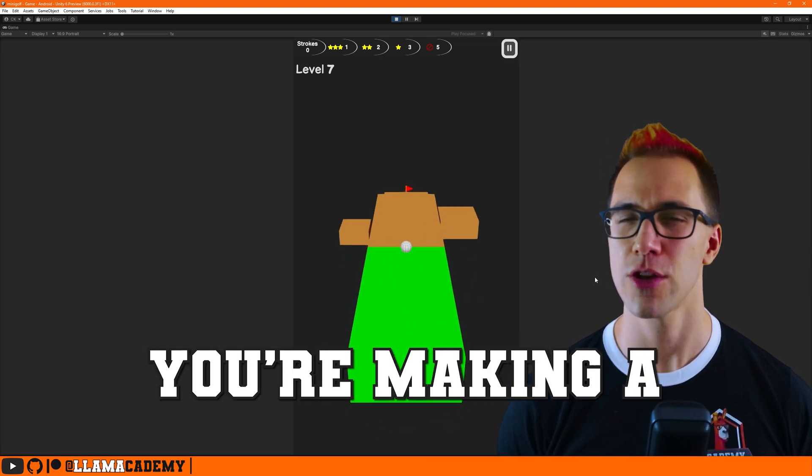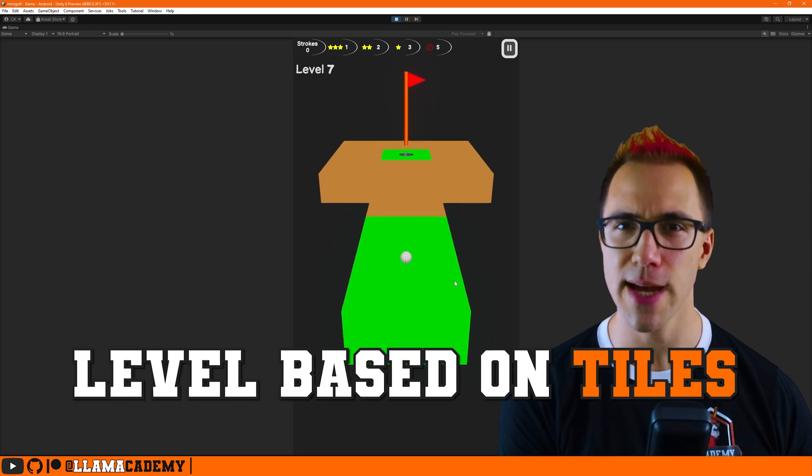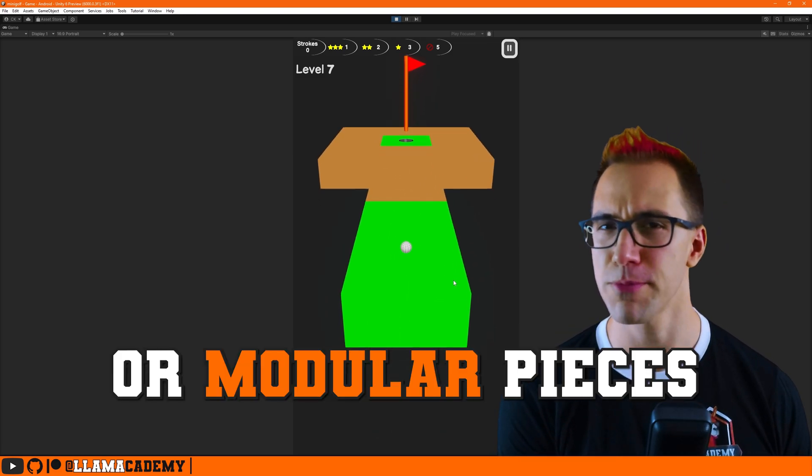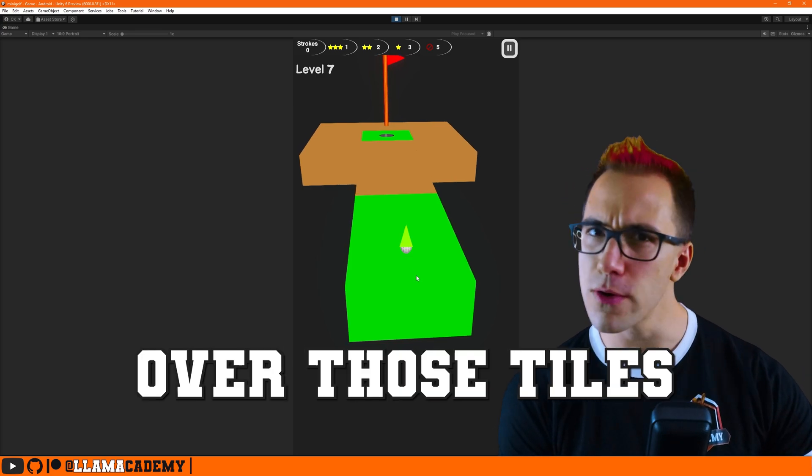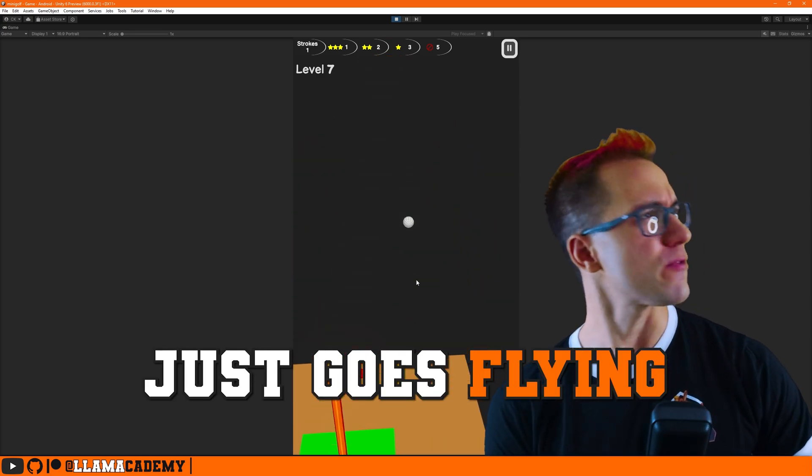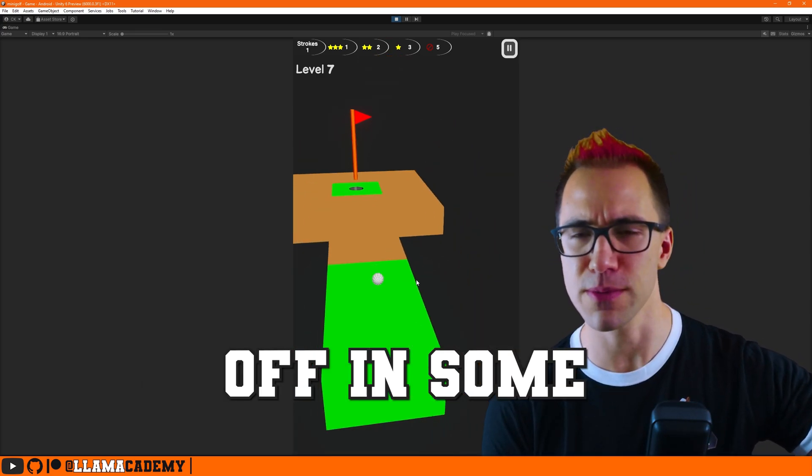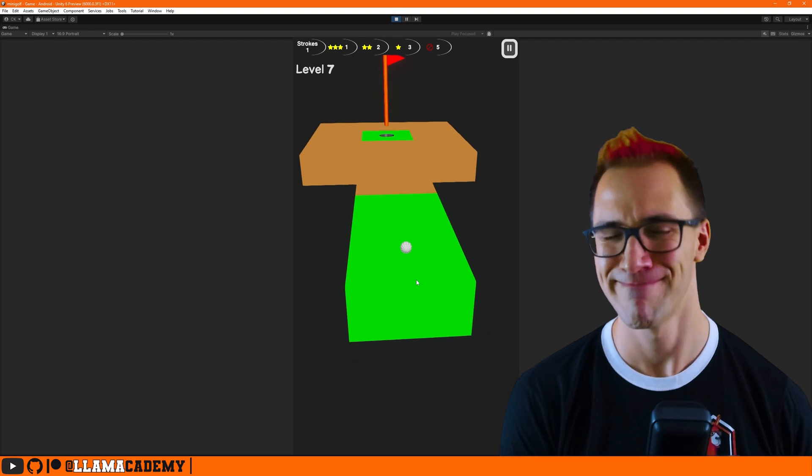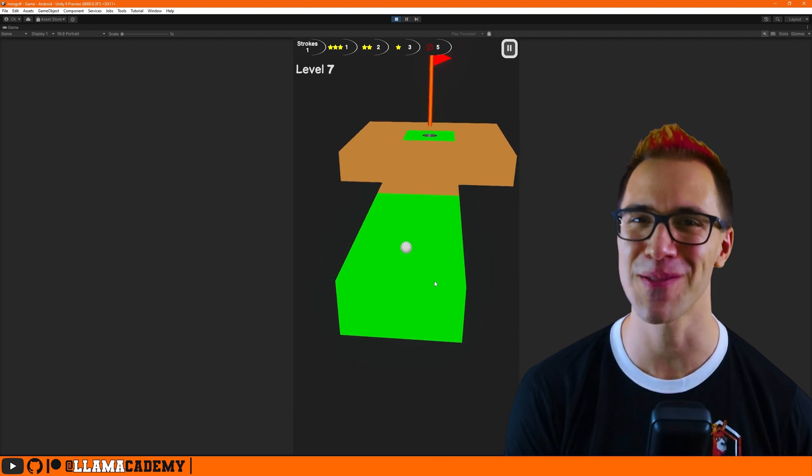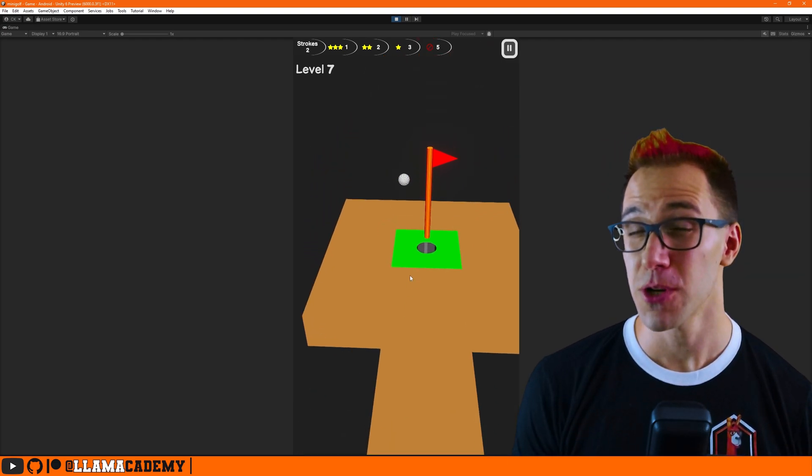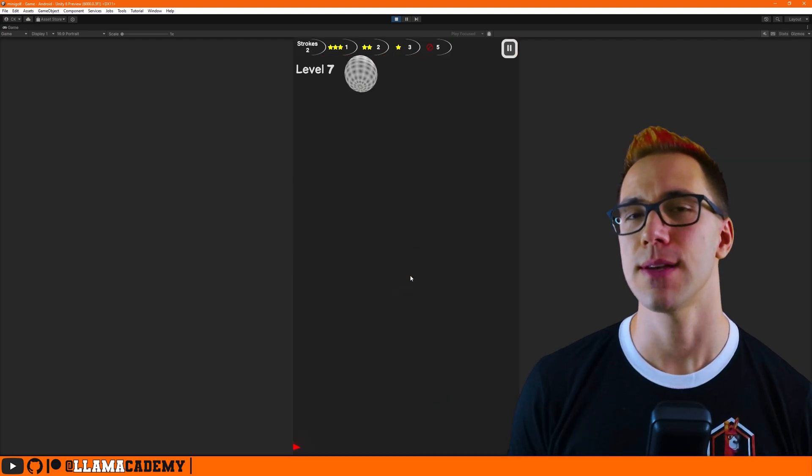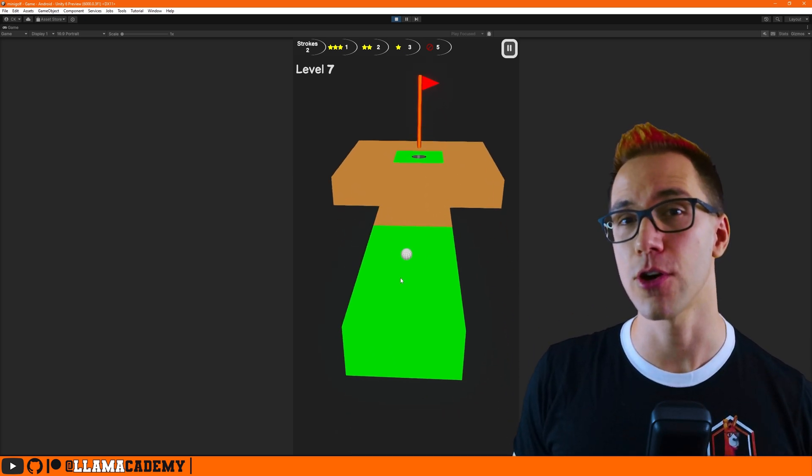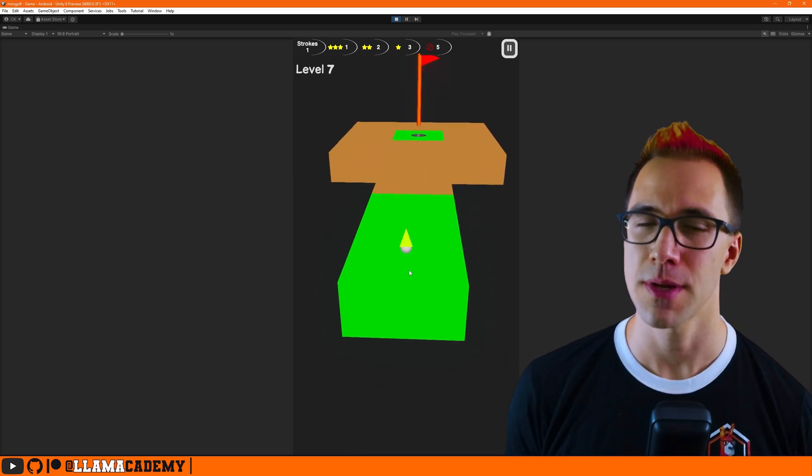Have you ever had this happen? You're making a level that's based on a bunch of tiles or modular pieces, and you roll the ball over these tiles and then the ball just goes flying off in some random direction? Yeah, I had that happen when I was making this mini golf micro game. You're pretty much guaranteed to have that happen in this scenario because of how the physics engine works.